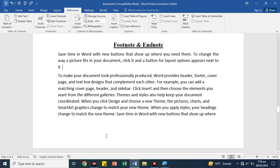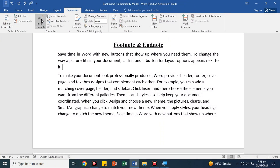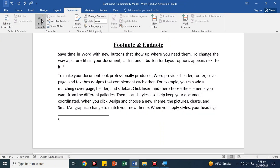Now we have left the cursor here. We click on the third line, then click on insert footnote. We will go to the last cursor. We can see there is a small button here.